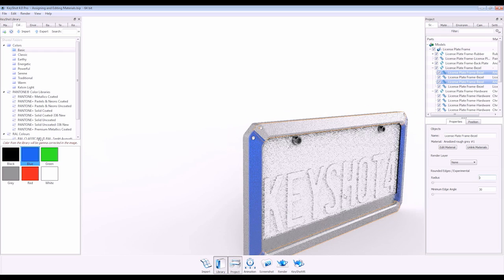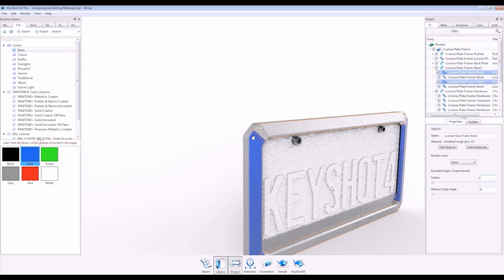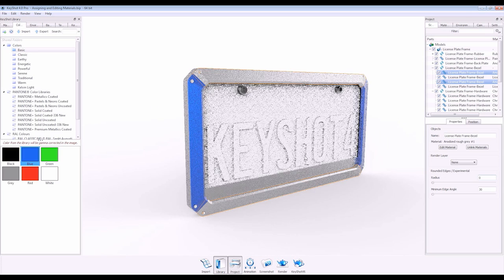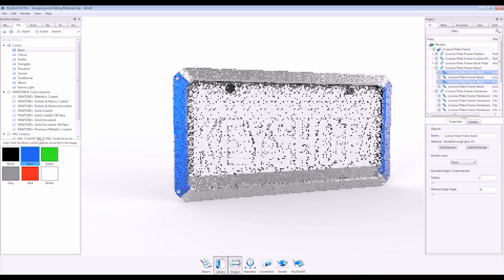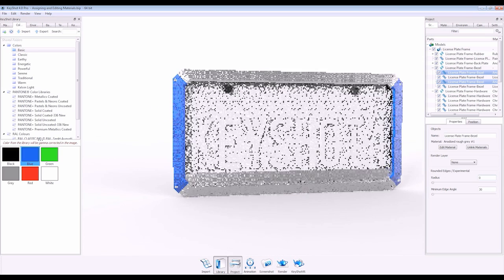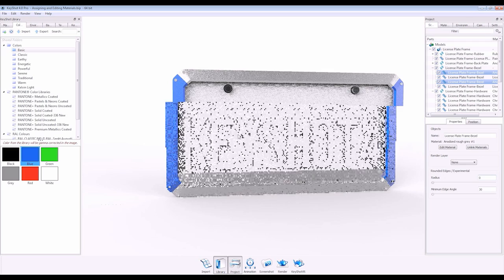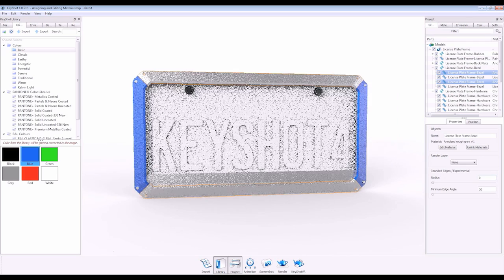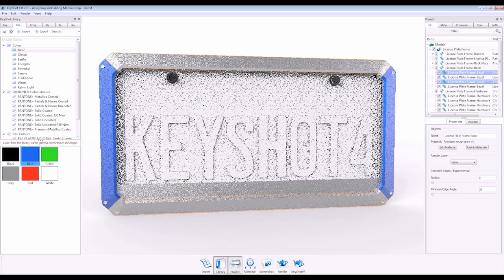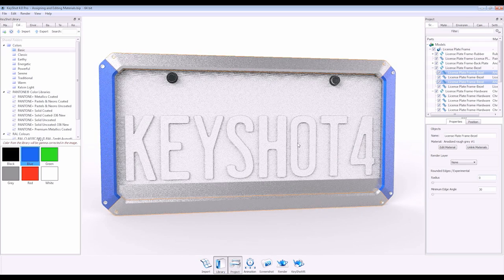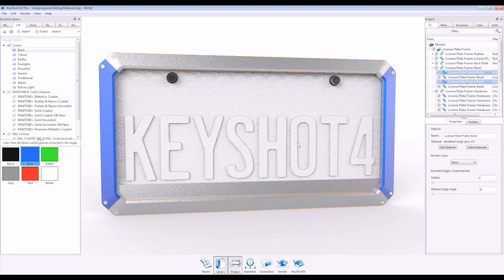The simplicity of assigning and editing materials and the ability to see your changes updating in real-time makes Keyshot 4 the fastest, easiest, and most accurate 3D rendering application for you and your 3D data.